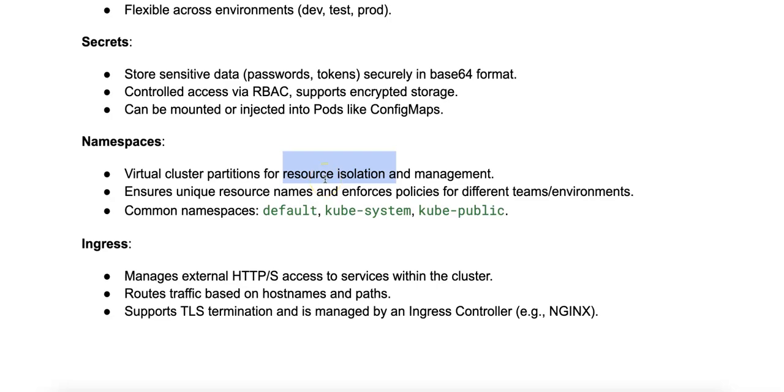Secondly, it provides isolation. Namespaces can be used to isolate environments, for example development, staging, and production, or teams, allowing different policies and resource quotas.